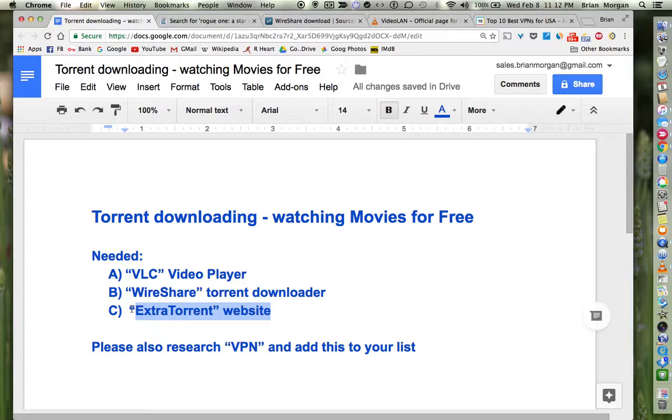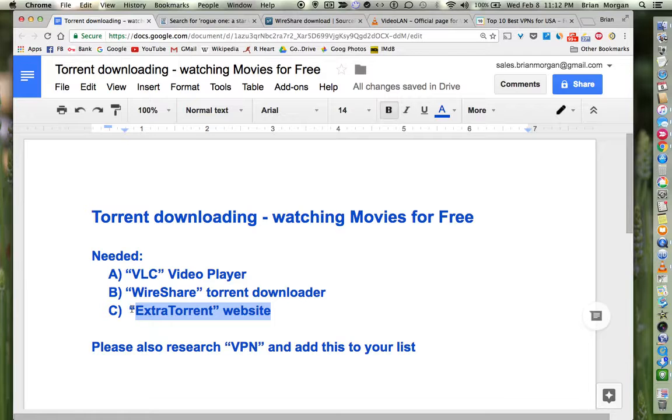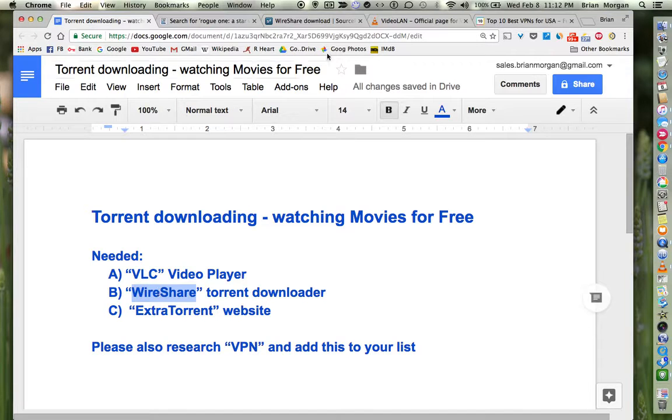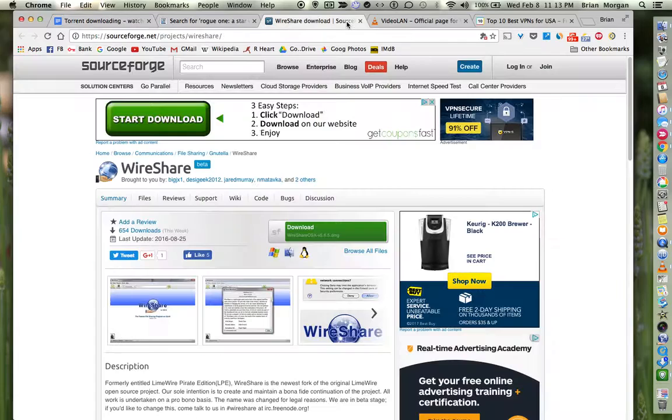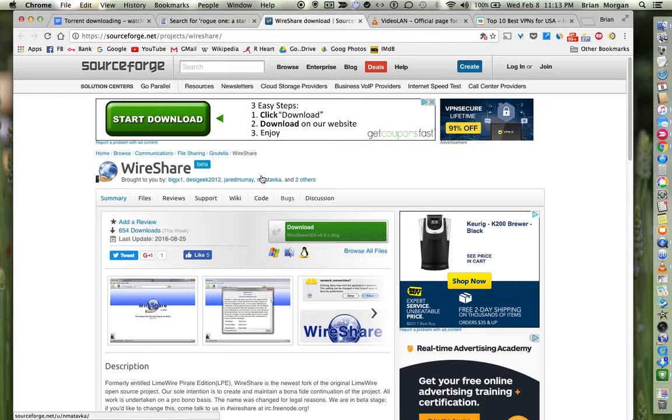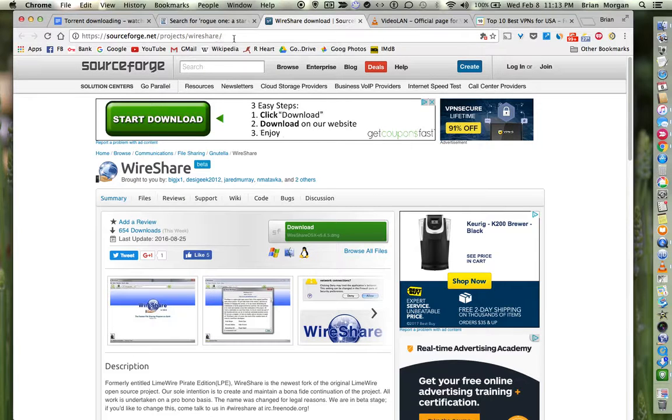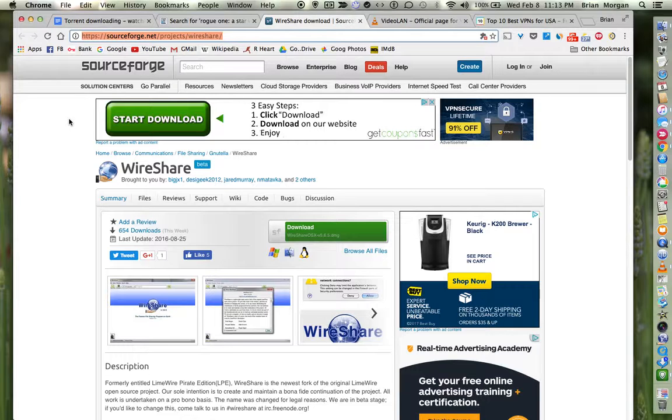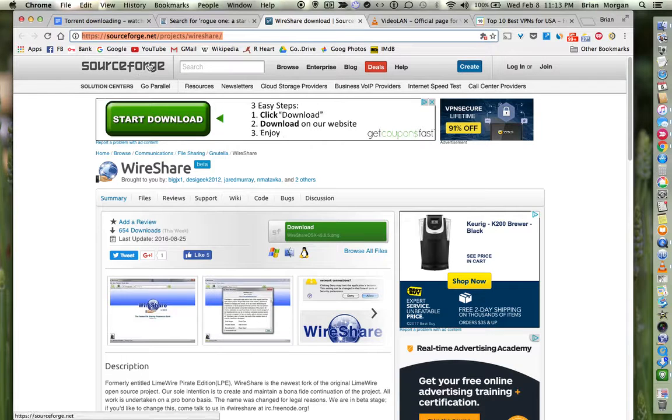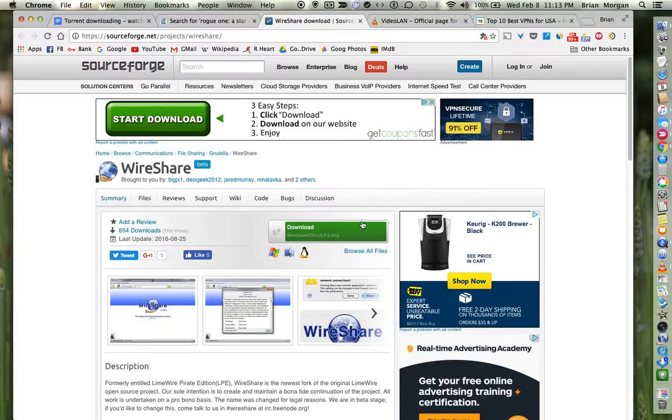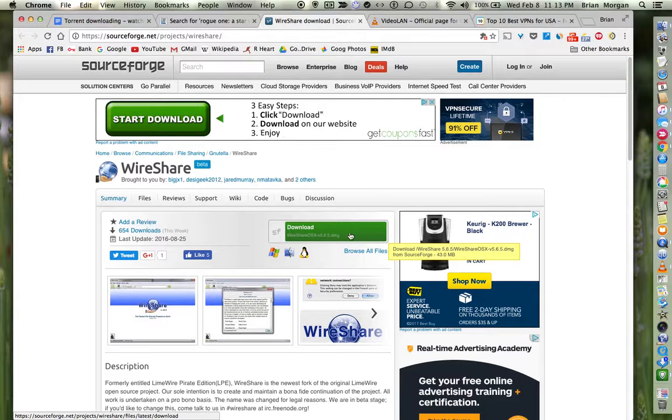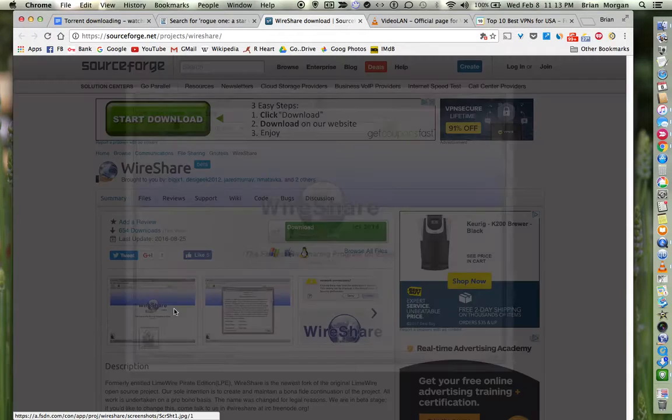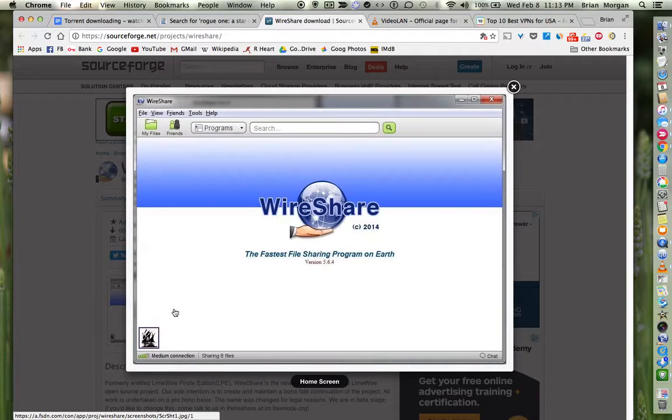So we've went to the ExtraTorrent website and we found a Star Wars movie to download. We've figured out by getting the seeds a specific torrent that has a lot of people sharing it. Next we go to WireShare. Here's what the download page looks like, here's their website. You can just Google WireShare, but this is what their website is. You download it right here, you just click on that.